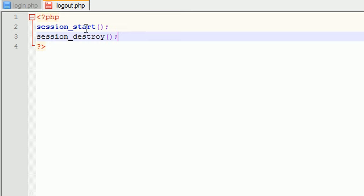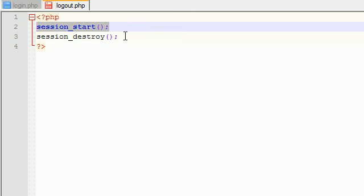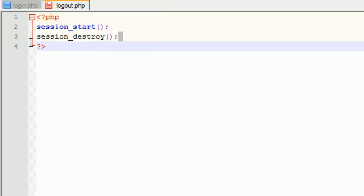So basically, right now, what we did is we said, okay, we're going to work with a session. We're going to do something to it. So start it up. Get ready for it. Now destroy all session variables. Now what this does is it pretty much cleans your computer from all session variables, logging out the user.